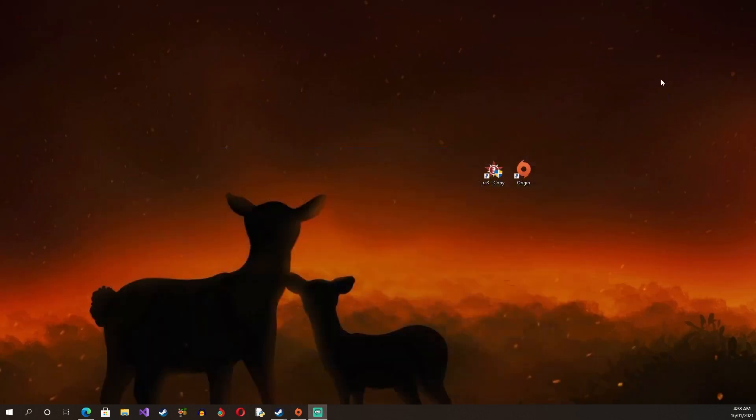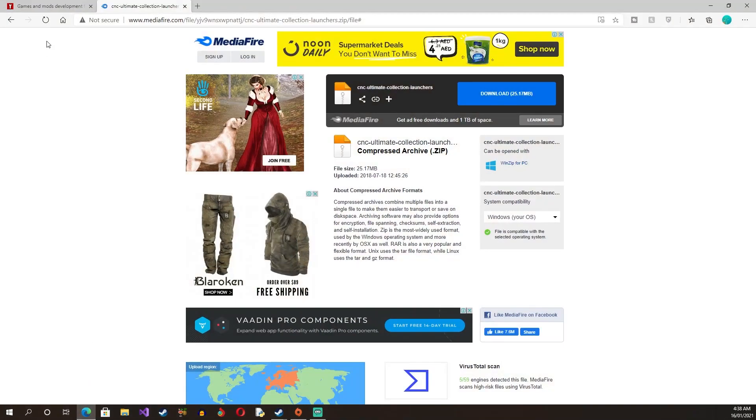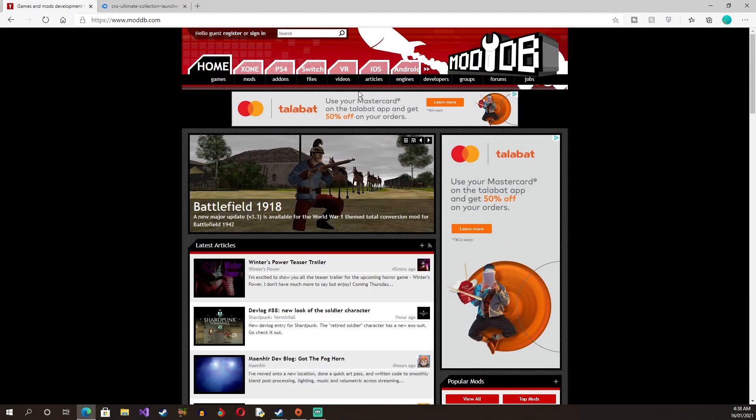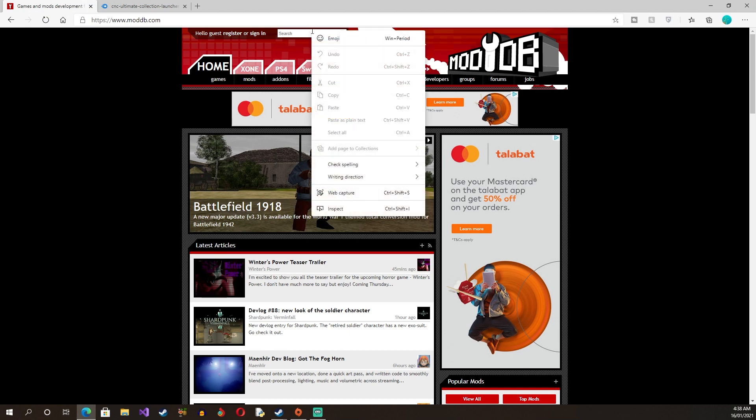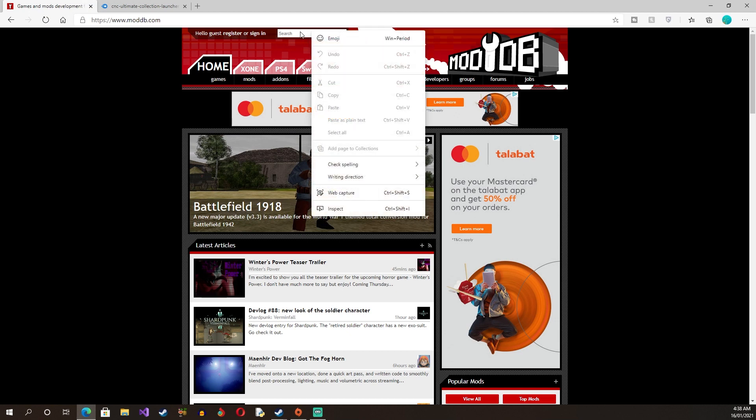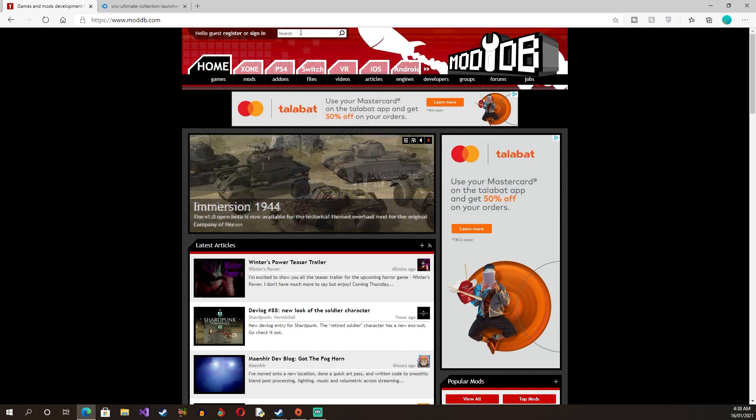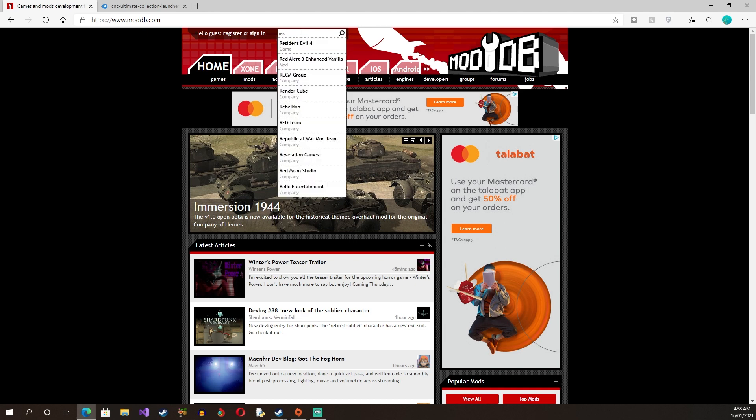So if you want to download mods, you can go here and you can go to the ModDB and everything will be linked in the description. You just gotta search for the game first of all, for example Red Alert 3.